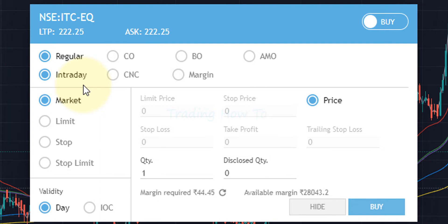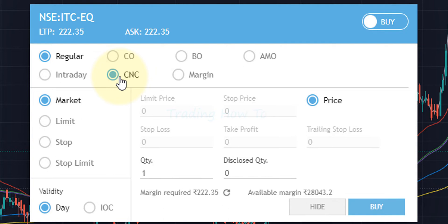Intraday means we buy the stock today and by the end of today's trading session we have to sell it — or we can do the reverse, sell first and buy by end of session. If buying for intraday, you get some margin, meaning if you want to buy stocks worth 10,000 rupees you don't need 10,000 rupees in your account — you get leverage. Here we will select CNC, which stands for Cash and Carry. We pay the full amount and we have the option to sell the stock whenever we want — today, or even after 10 years.